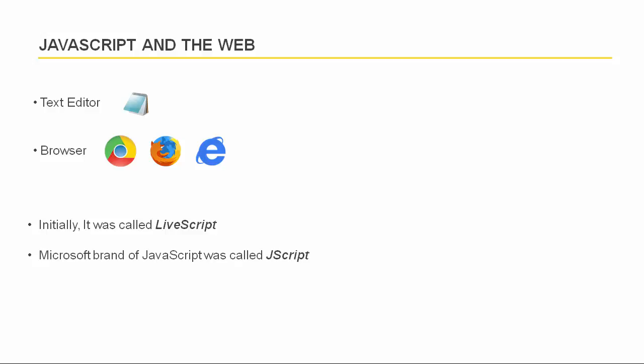Since then, Netscape, Microsoft and others have released improved versions of JavaScript and included them in their latest browsers.